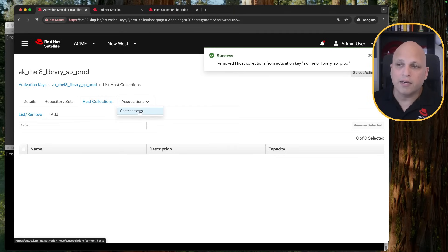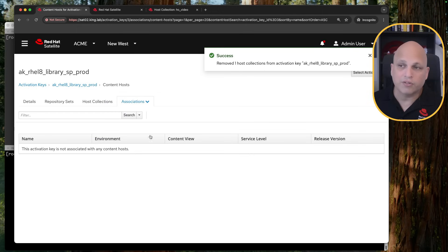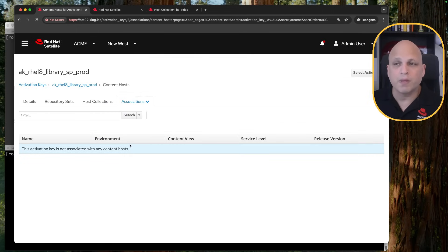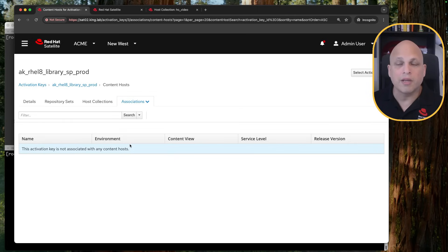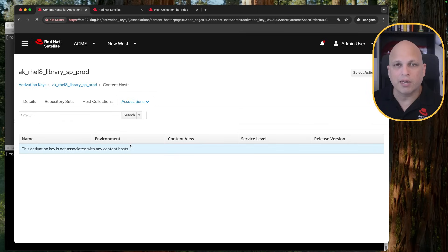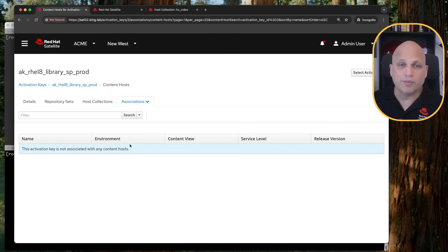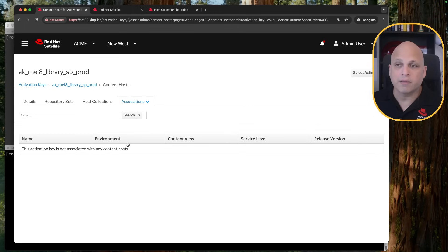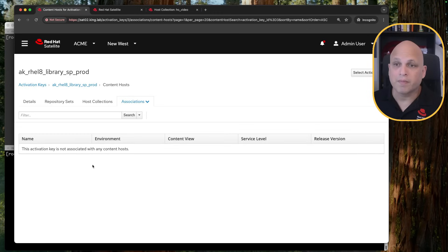And finally, we have Association. And Association has nothing to do with any new feature. But from here, you can see which machine got registered through this activation key. So basically, you can have one idea. This machine was registered from this activation key or from that activation key, just to be sure about the trace of that specific content host. And basically, that's it.